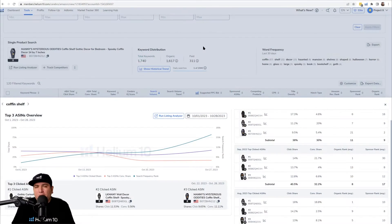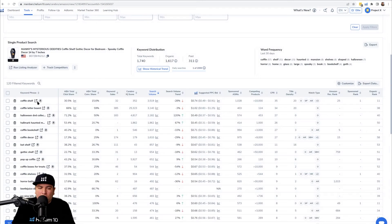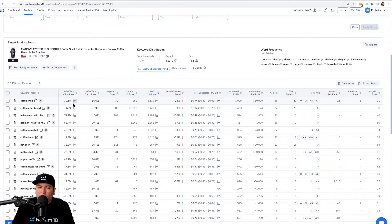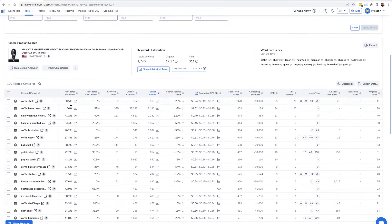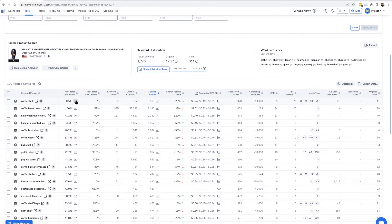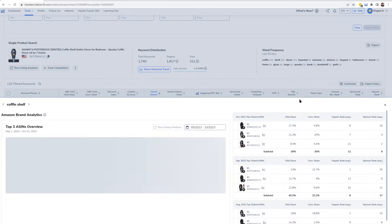Here's how you can see this. If you click on the graph inside of Helium 10 Cerebro on one of the ABA total click share figures, and by the way, if you see an N/A that means it wasn't available inside of Amazon Brand Analytics — let's go ahead and click on one that has the graph.